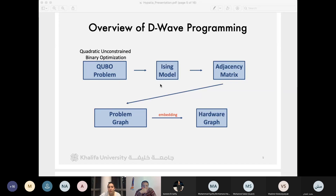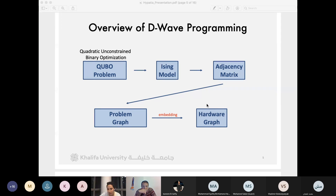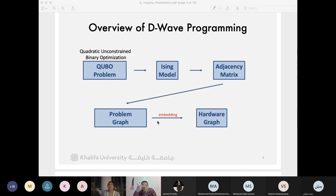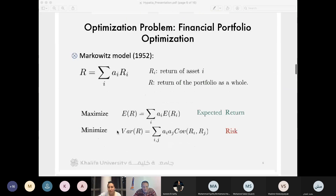After forming the QUBO, we transform it to the Ising form, then extract an adjacency matrix which gives us the problem graph. After that, we move from the problem graph to the hardware graph and hard-code the problem into the hardware of the computer using an embedding function. So let's talk about our problem first.